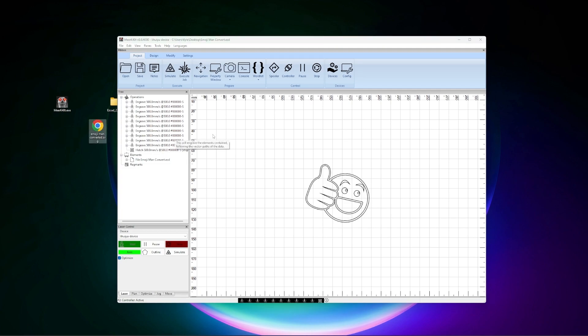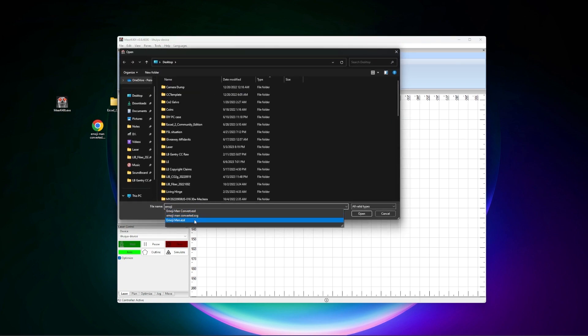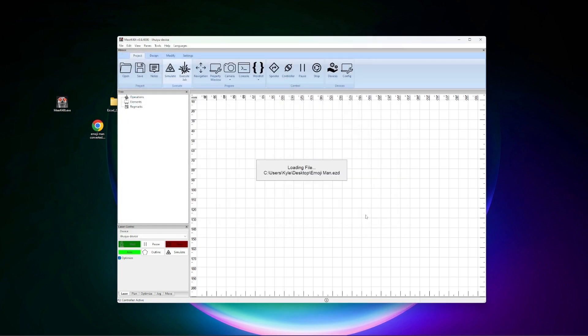So I'm going to give you another example here. I created a new document and we're going to go ahead and open project Emoji Man the original. We're going to go ahead and open that up. And it's just going to sit here for a very long time trying to load the file.